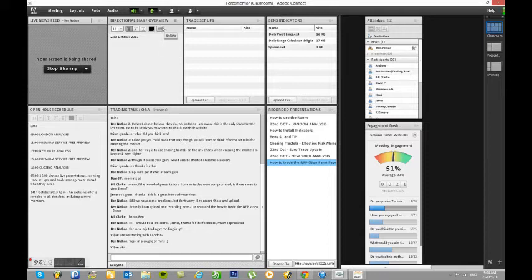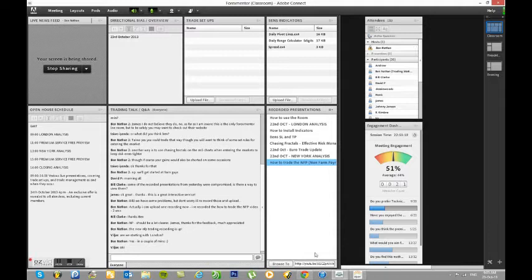Good morning traders. Welcome to the London analysis on the 24th of October. I'm just going to briefly go over the news and what kind of articles are coming out that could see volatility in the markets, and then we'll switch over to the trading screens and go through the technical analysis.